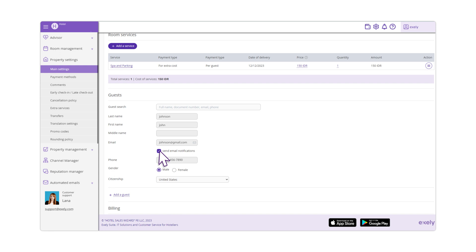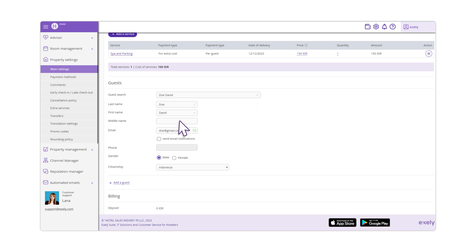If the guest stayed at your hotel before, you do not have to create the guest profile once again. In this case, enter the first four letters of the guest's last name. Exali Property Management System will suggest the profiles with the last names that coincide with the information you entered.